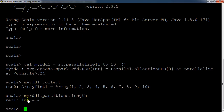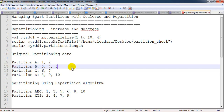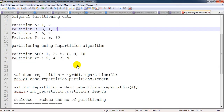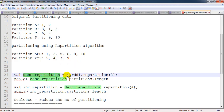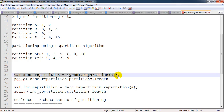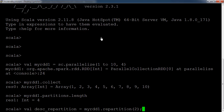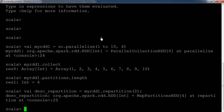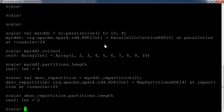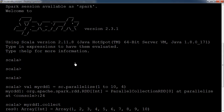The number of partitions we can check using the command myRdd1.partitions.length. Here you can see the number of partitions created for the RDD is four. Now we are going to use the repartition concept and try to decrease the number of partitions. We do this with a new RDD using the first RDD dot repartition with the number of partitions set to two.